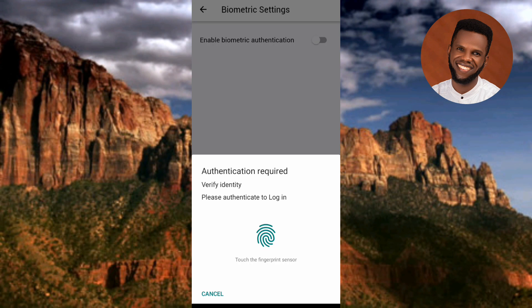The next screen says 'Authentication Required — Verify Identity. Please authenticate to login.' You need to touch your fingerprint sensor, which is at the back or side of your phone depending on your device. Place your finger on the fingerprint sensor so the app can capture and store your fingerprint for future logins. Mine is at the back of my phone, so I'll place my finger there now.